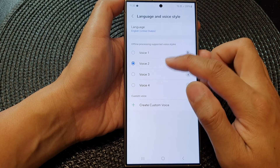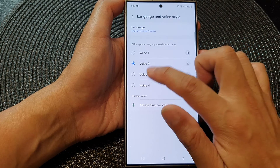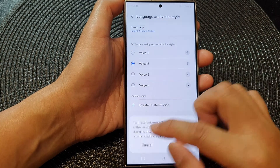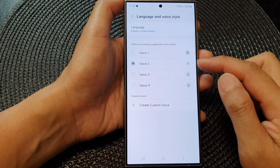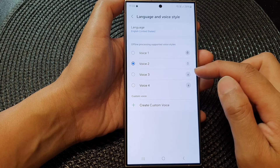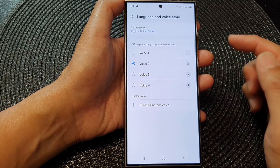From here, you can select a different voice. Hi, my name is Bixby. Some of the voices will need to be downloaded before you can use them.